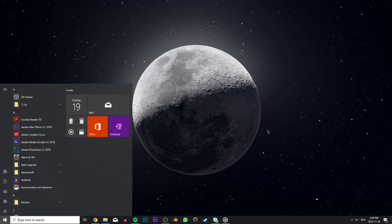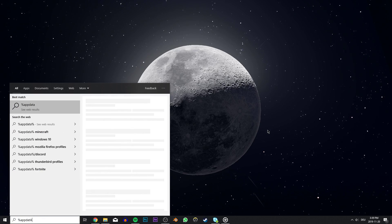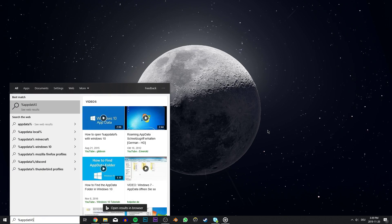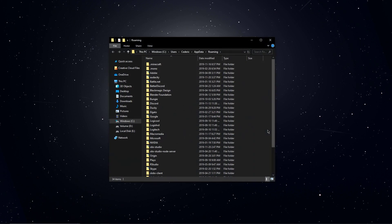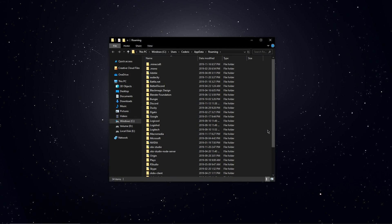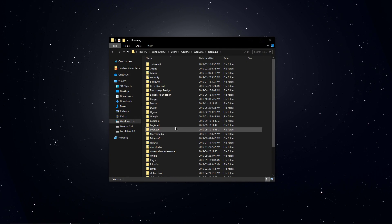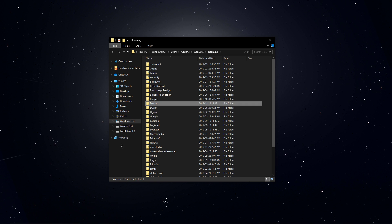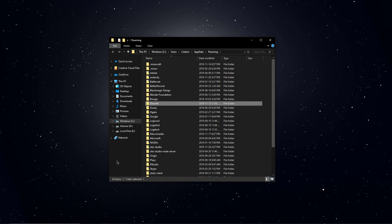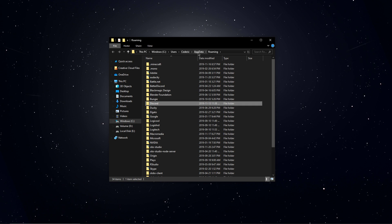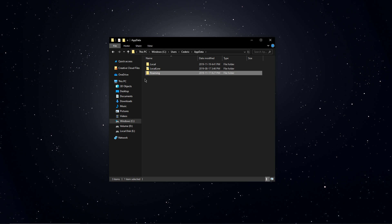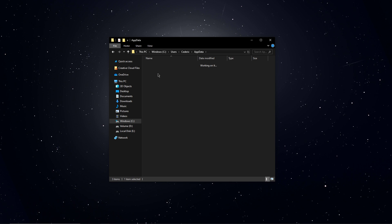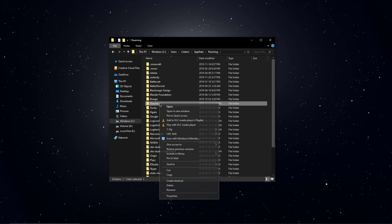When this is done, simply search for %appdata% or copy it from the description below. After hitting enter, a new folder will open up, where you should find the Discord folder. If you cannot find the folder, then make sure that you're in the appdata and then roaming section of this folder.